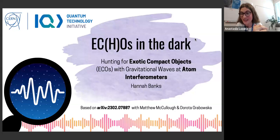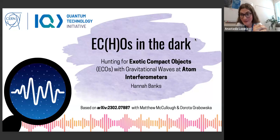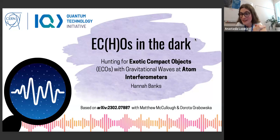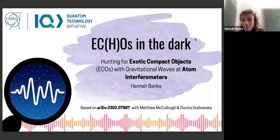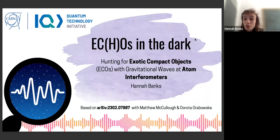Please feel free to ask your questions in the chat or raise your hand during the presentation, and we will take the questions as they come. Thank you so much. Hannah, thank you for the introduction and thanks everyone for coming. I'm really excited to be here today to talk to you about a possible new way that we might be able to exploit quantum technologies to search for new dark sector physics.